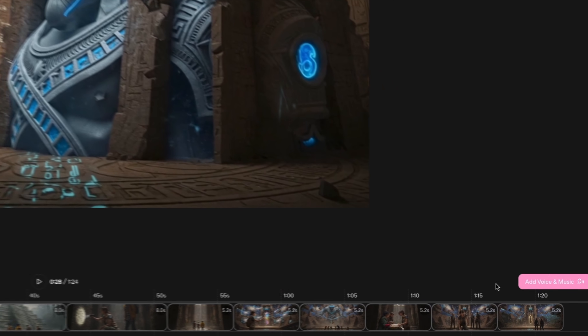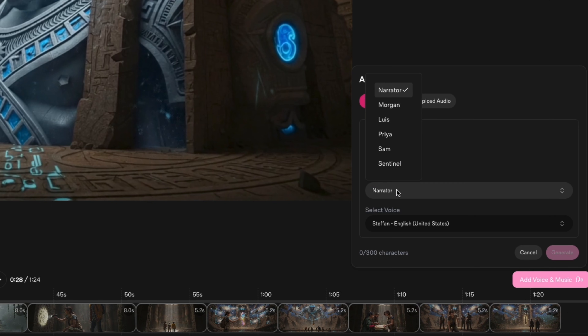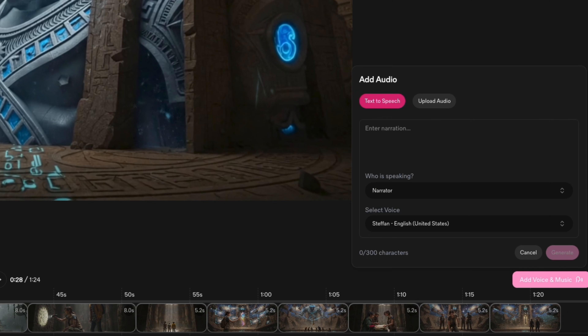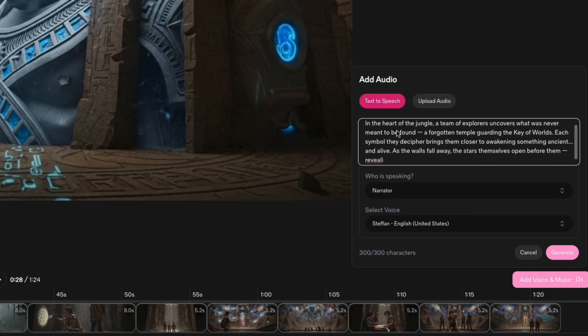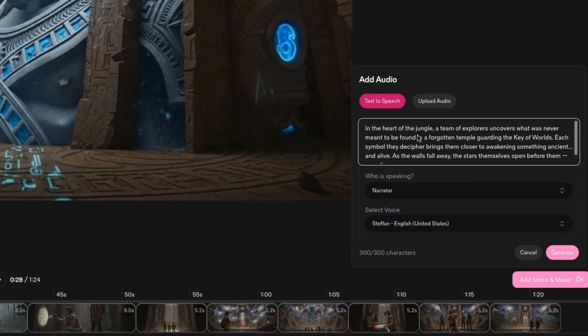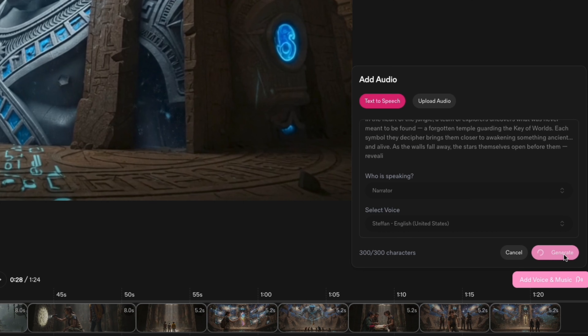And on the right side, you see options to add narration. You can choose which character is speaking and pick the voice you want. If you already have a narration script, just copy and paste it, generate it, and it appears right below.